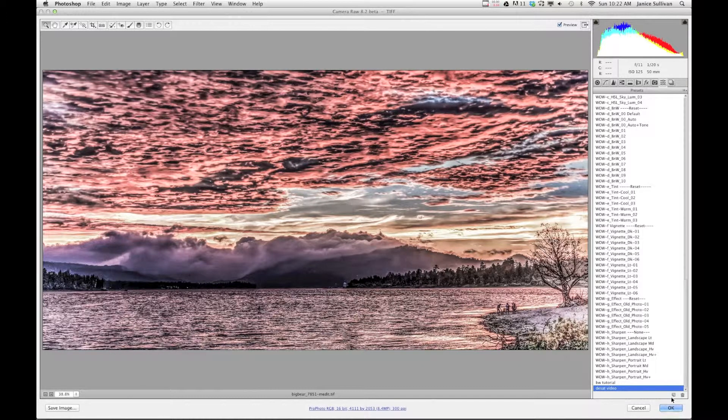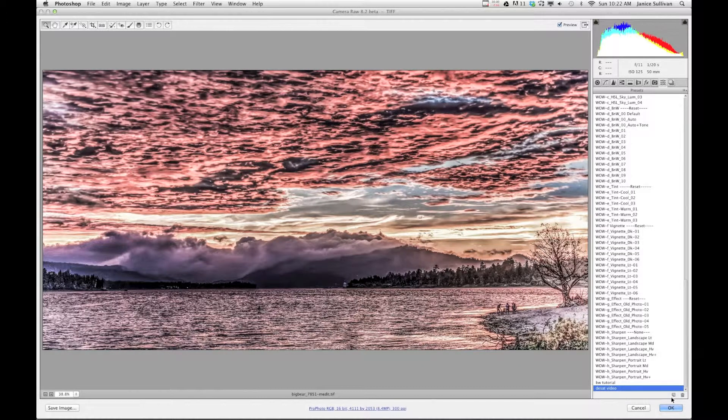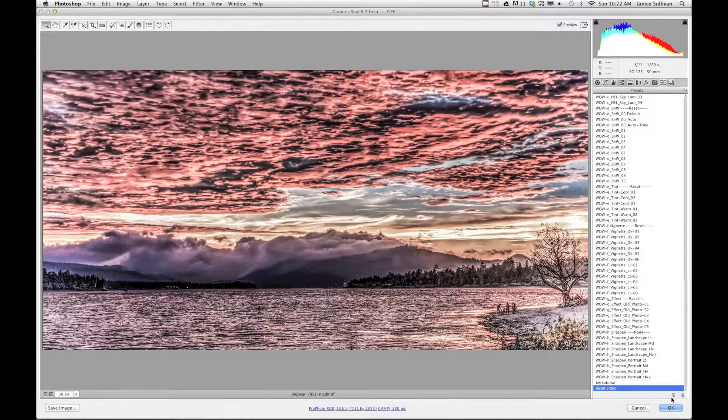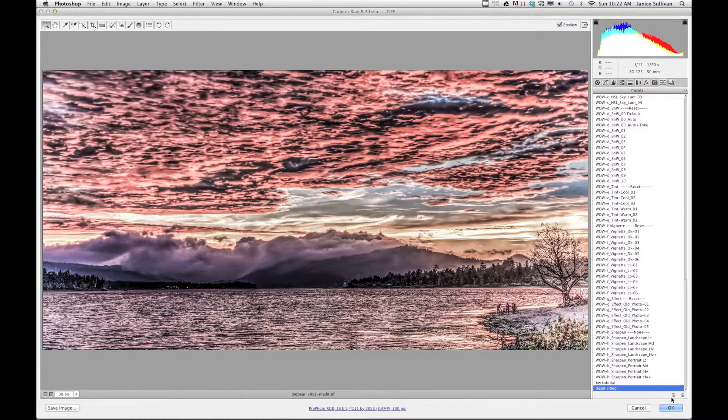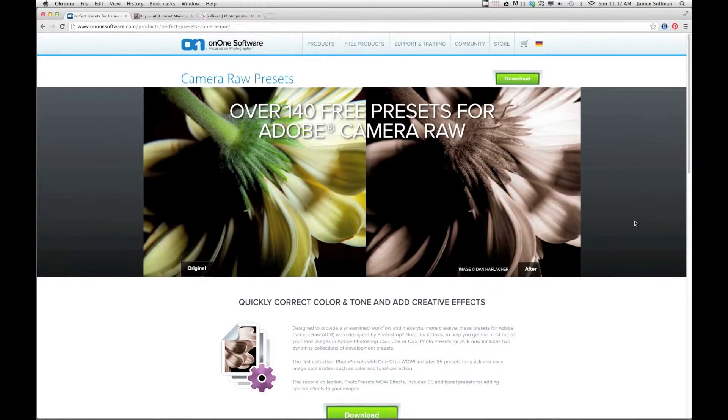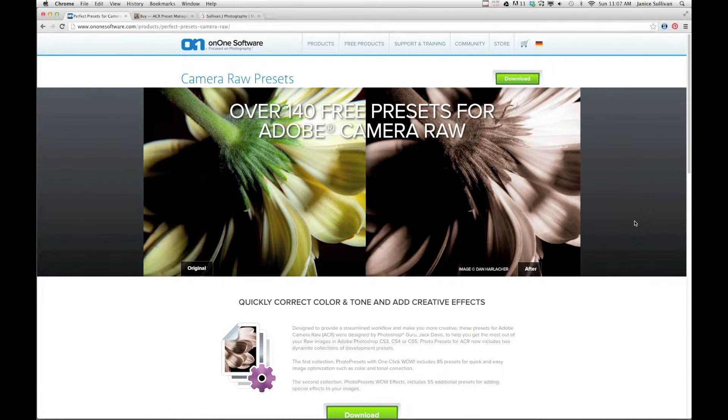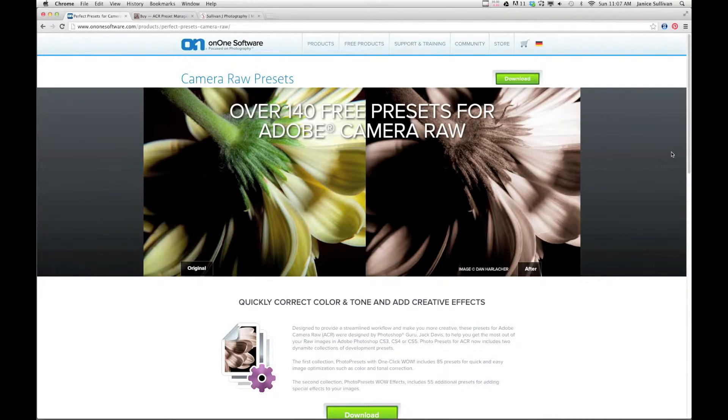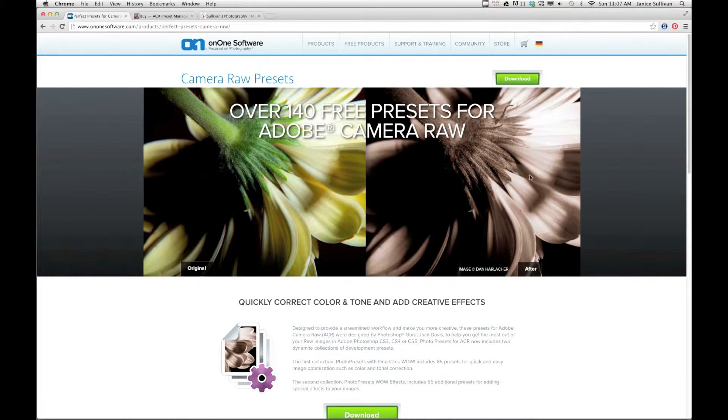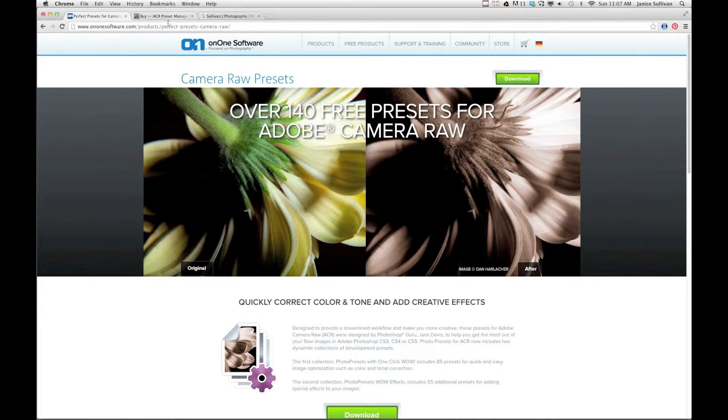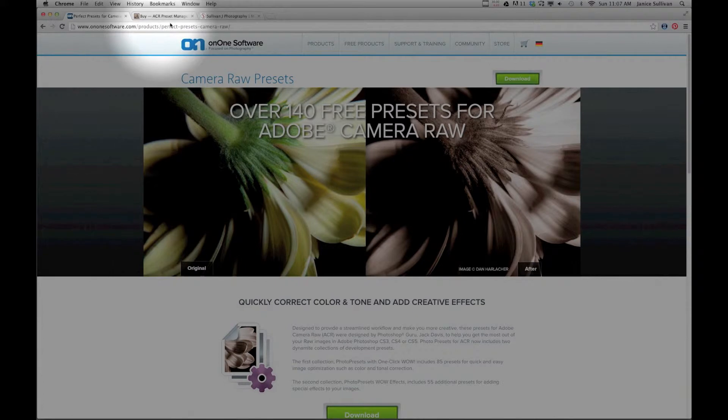OK, so in front of you is a free website, On One Software, where you can download the presets for Adobe Camera Raw. And as you can see from the image, you can take this image and easily change it up to a sepia tone just using their software. So go to this website. I will go ahead and give you the information on my YouTube channel, which I'll show you in a little bit.